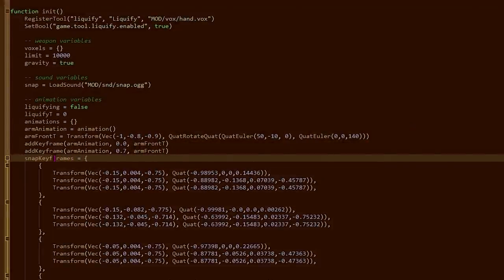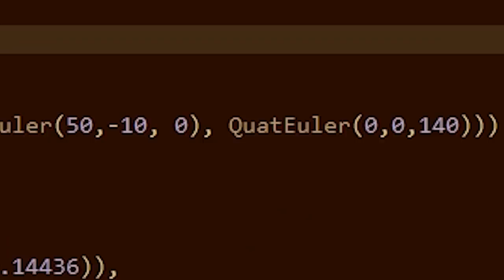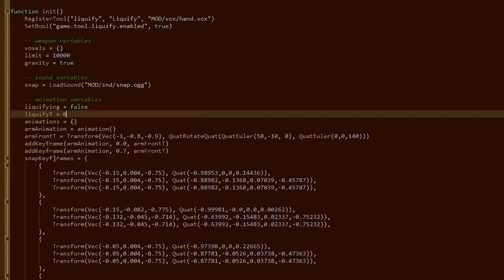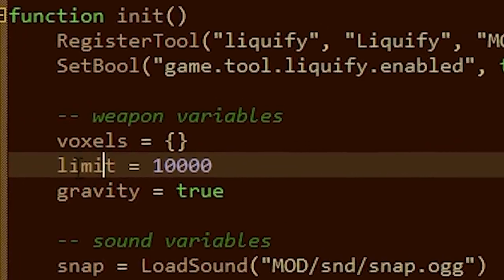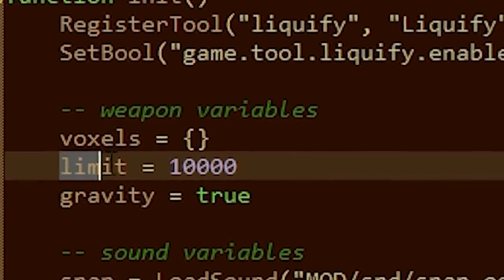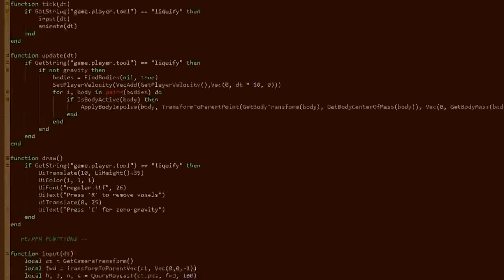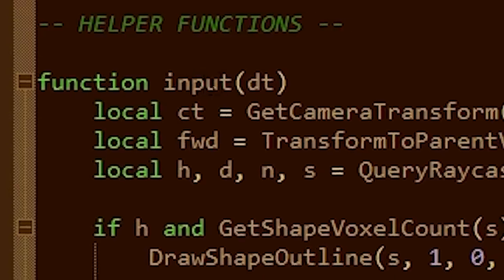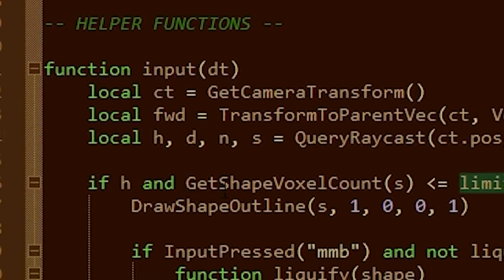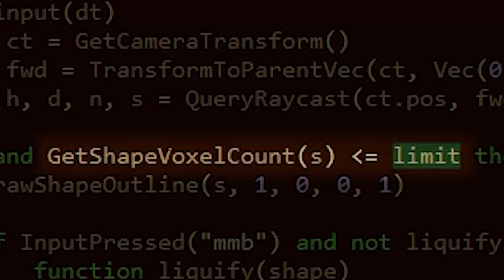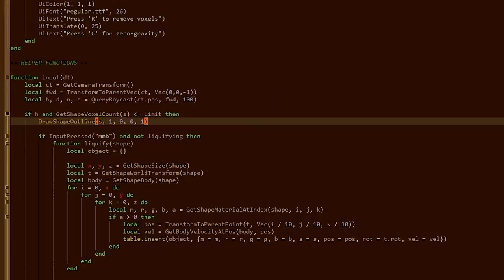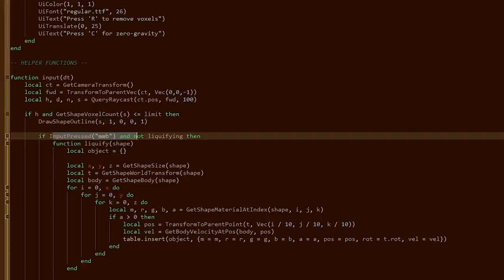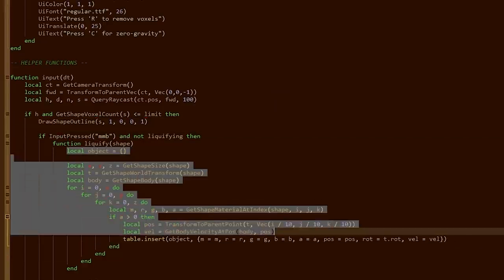Now don't freak out. This may seem a little complicated, but we're actually only interested in one line. And that is the limit line. This is a variable right here named limit. If we scroll all the way down here, when it wants to have an input, it checks if the amount of shape voxels is less than the limit. Then draw the outline, which then allows us to, if mouse buttons inputted, do all this jazz.